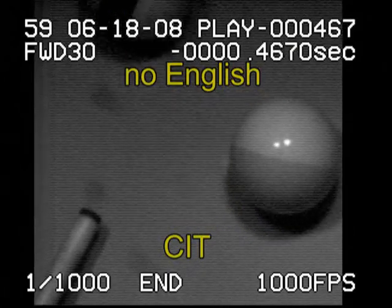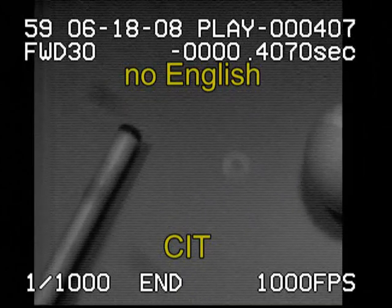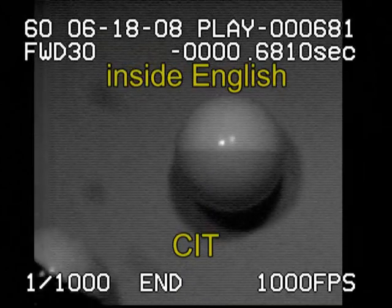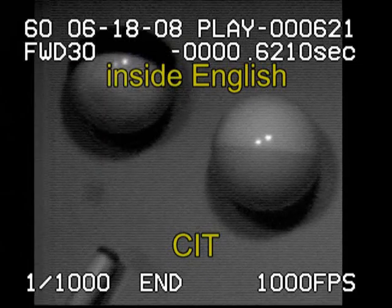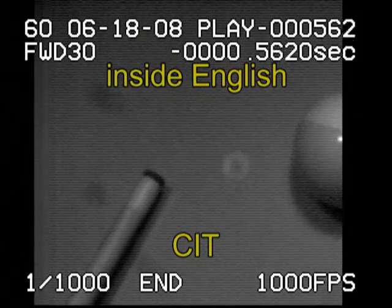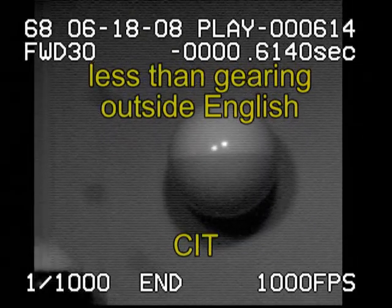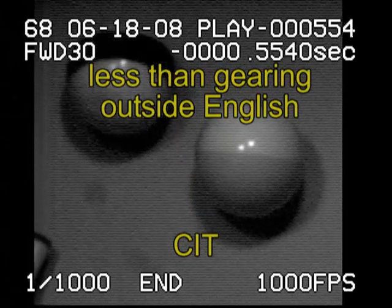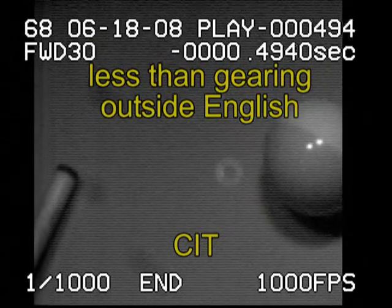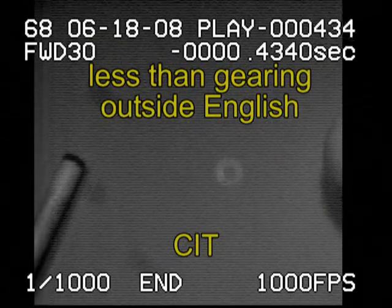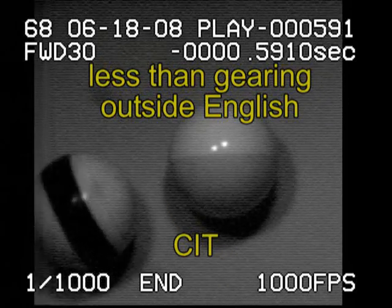As with small cut angles, at larger cut angles we still get cut-induced throw when no English is used or when inside English is used. With larger cut angles, you need more outside English to create gearing. In this case, the amount of English is not enough to create gearing and we are still getting cut-induced throw.